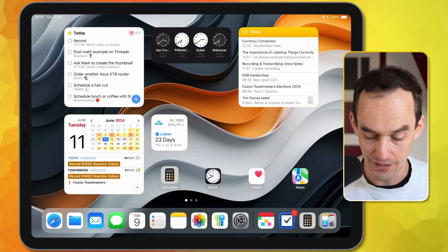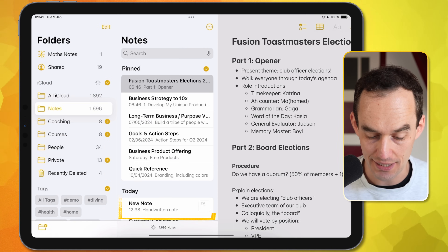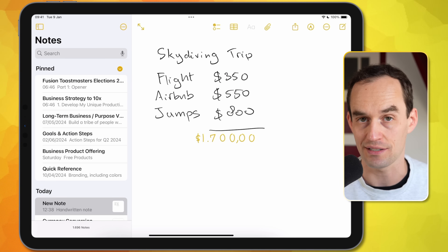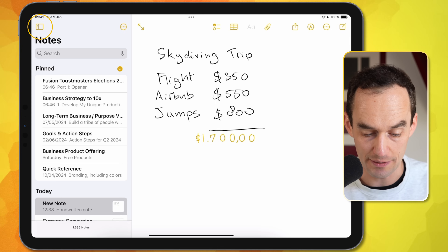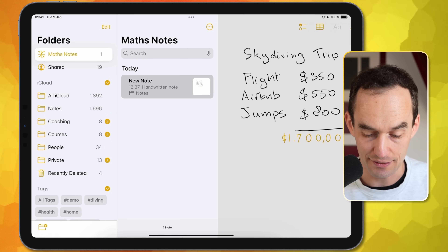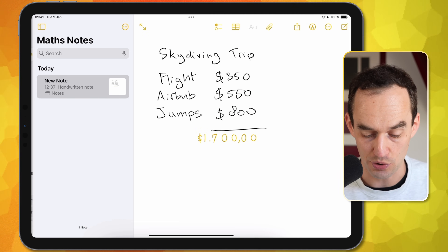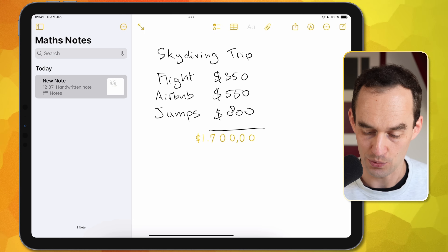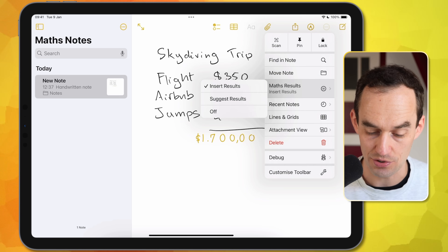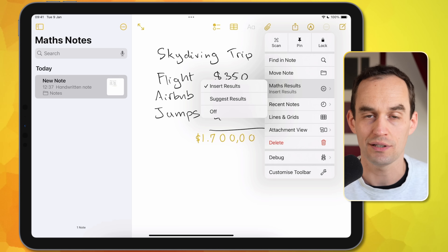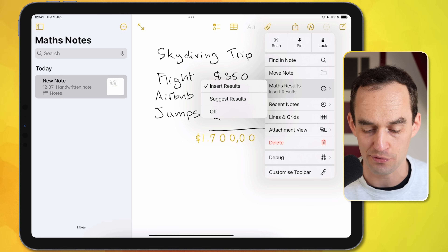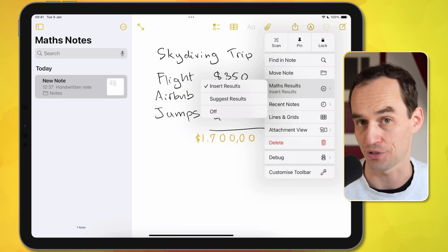Now if I go back to the Notes app, I have this new note with the math inside of it. And if I go to the sidebar, I can tap Math Notes at the top and filter my notes to only show the math notes. If I go over to the ellipsis, I can tap Math Results and then choose whether I want Notes to automatically do the math for me, not do any math, or to suggest math results.